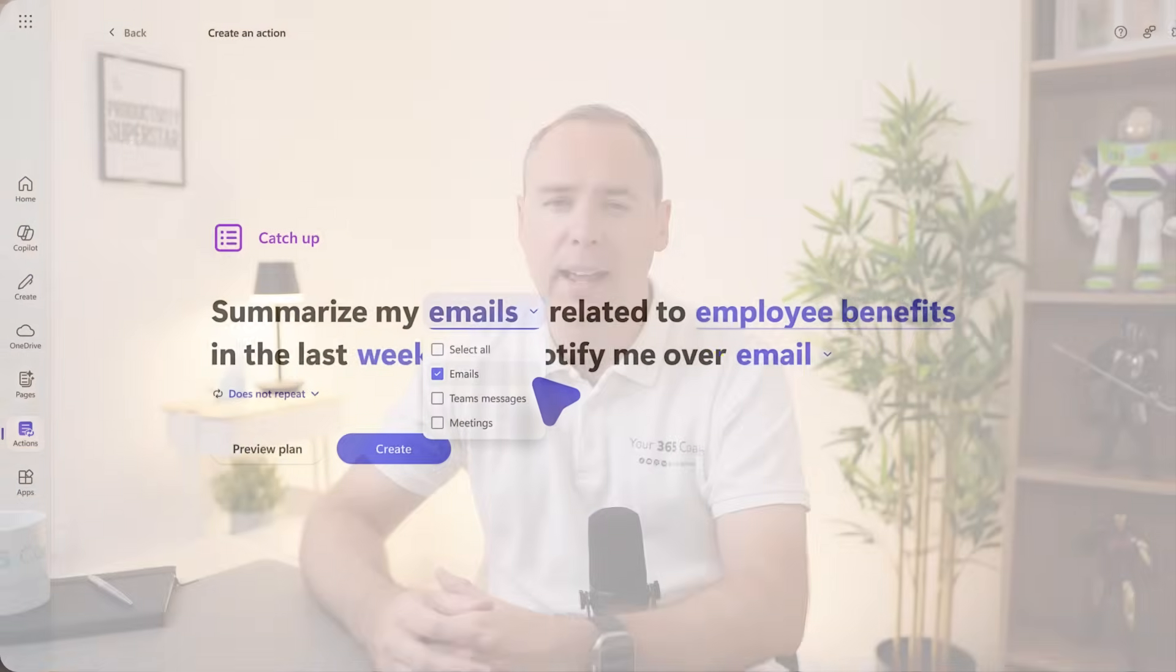But if you ever use this short-lived Copilot actions feature like I did, you might remember setting all these up. But as quickly as that new feature arrived, it quickly disappeared. But what's replaced it now is a far more integrated and easy experience.